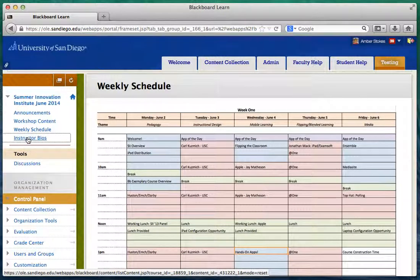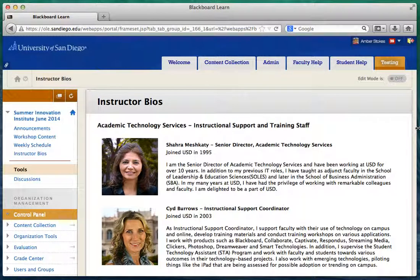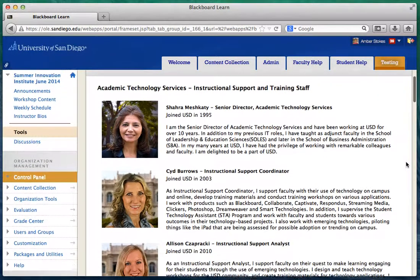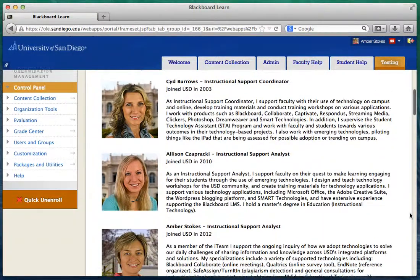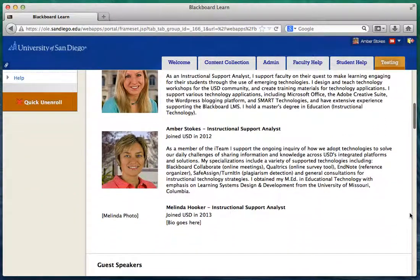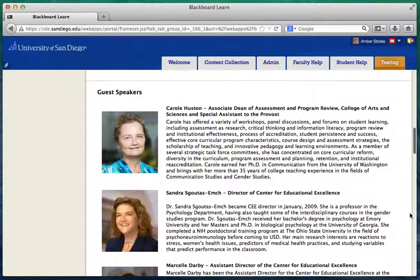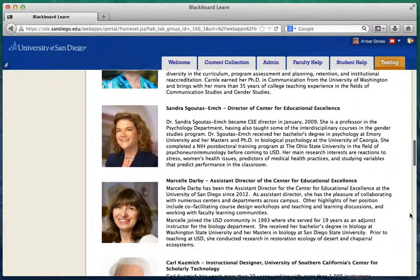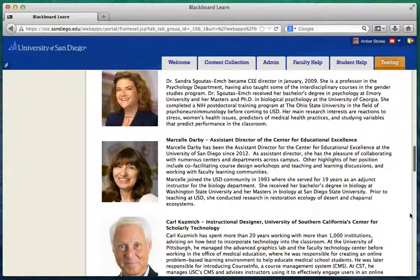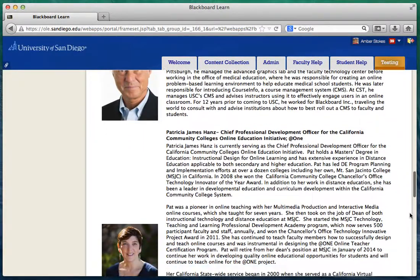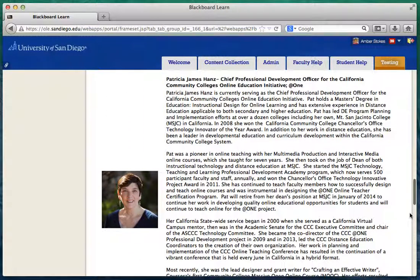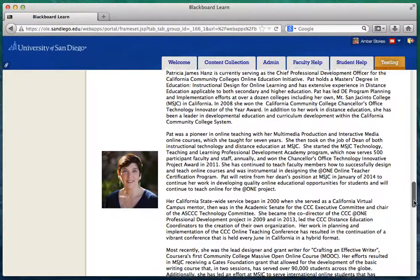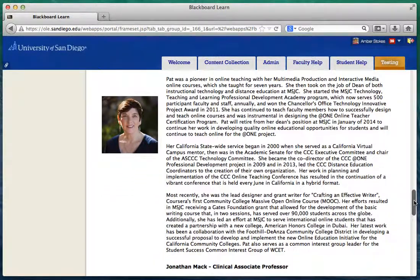If you're interested in who's going to be speaking, you can look at the instructor bios and review the Academic Technology Services instructional support and training staff bios. And if you scroll down the page, you can actually see who our guest speakers are going to be. We've got quite a list of guest speakers — we're very proud of all these people we've selected and think they'll bring a lot of information and great conversation this year.